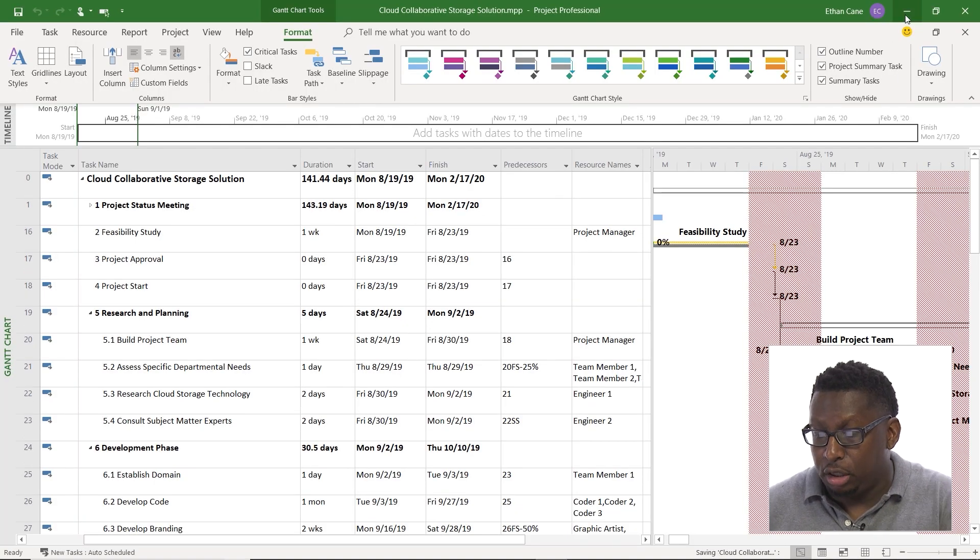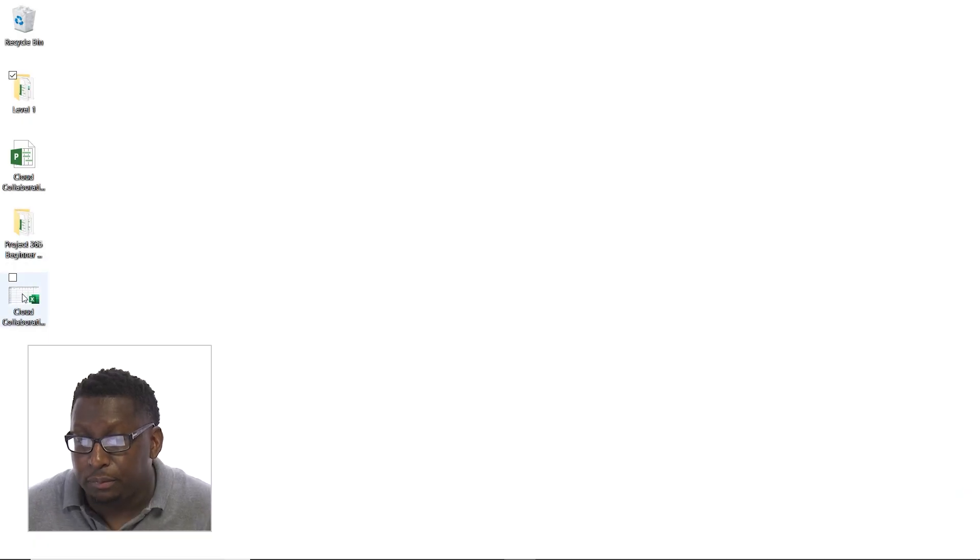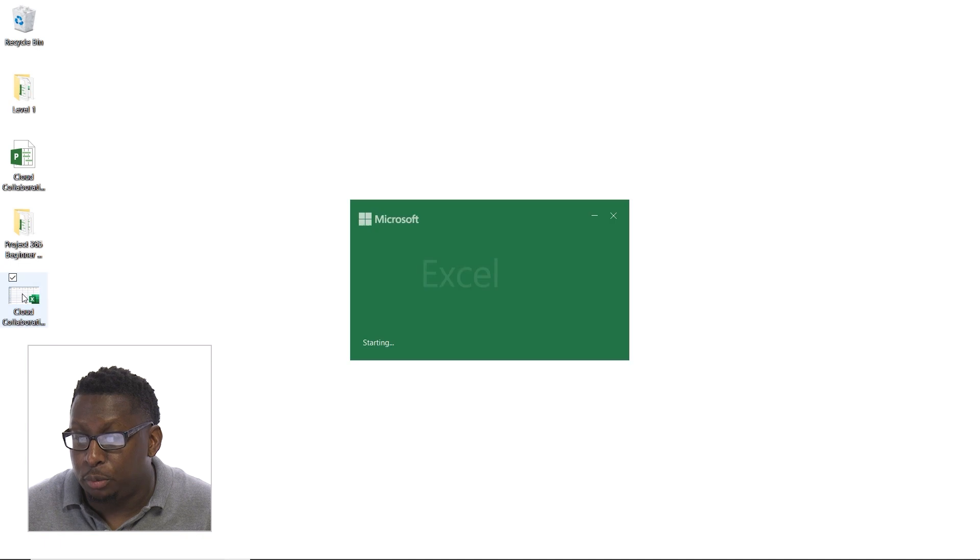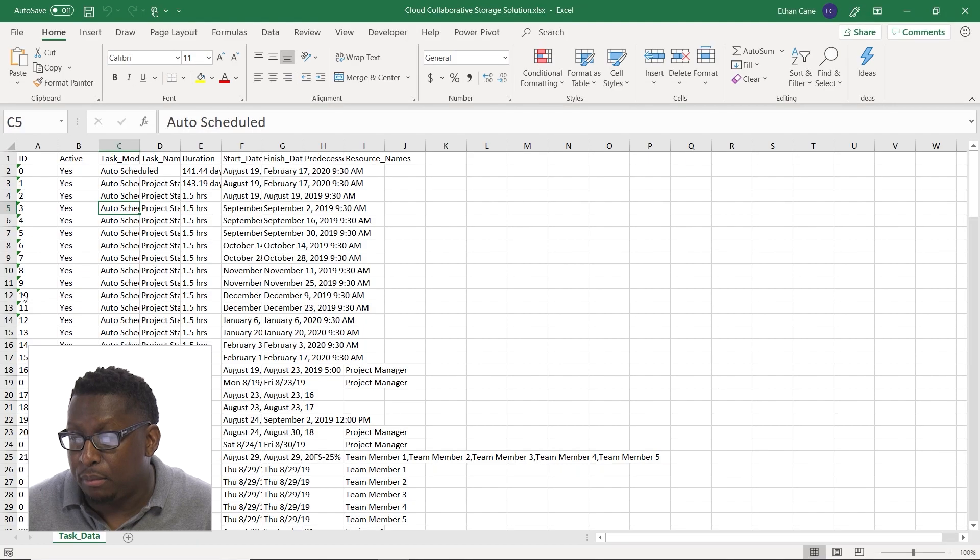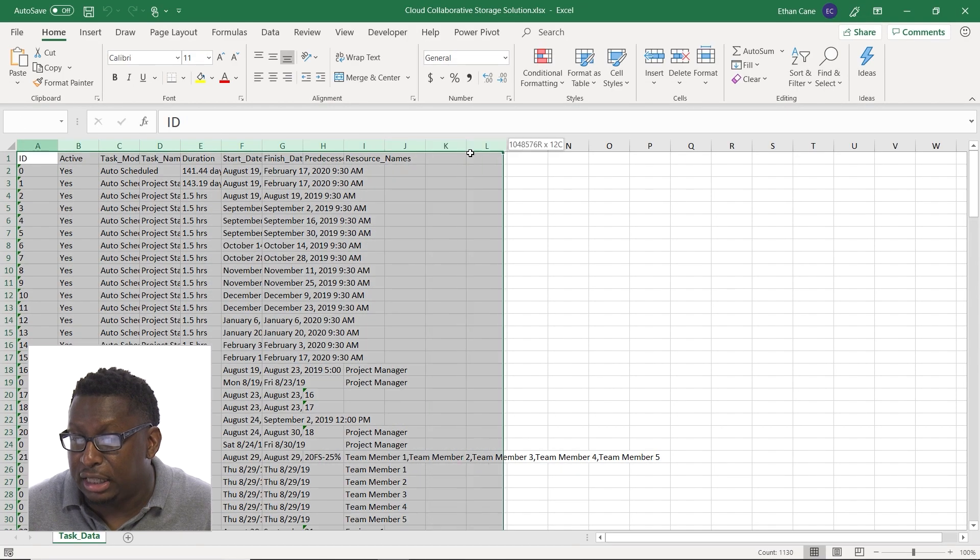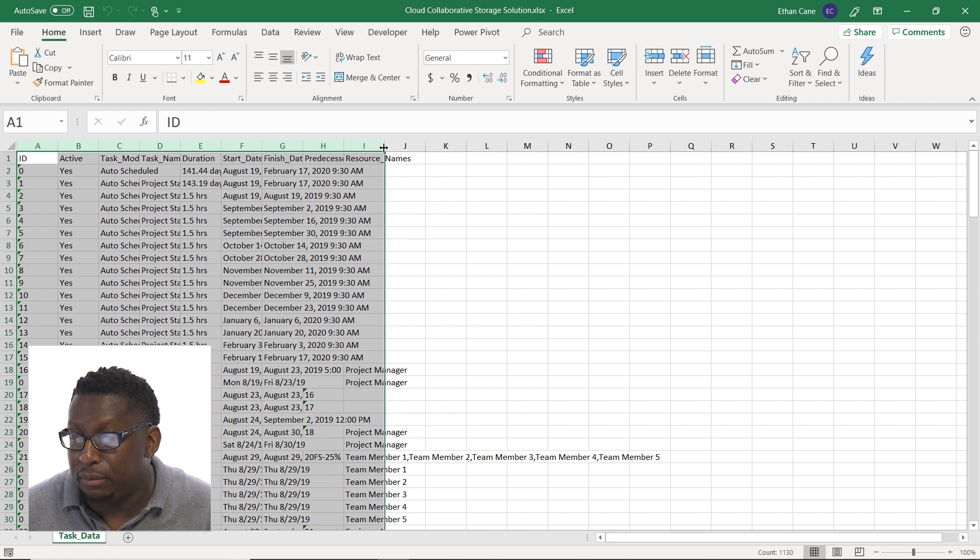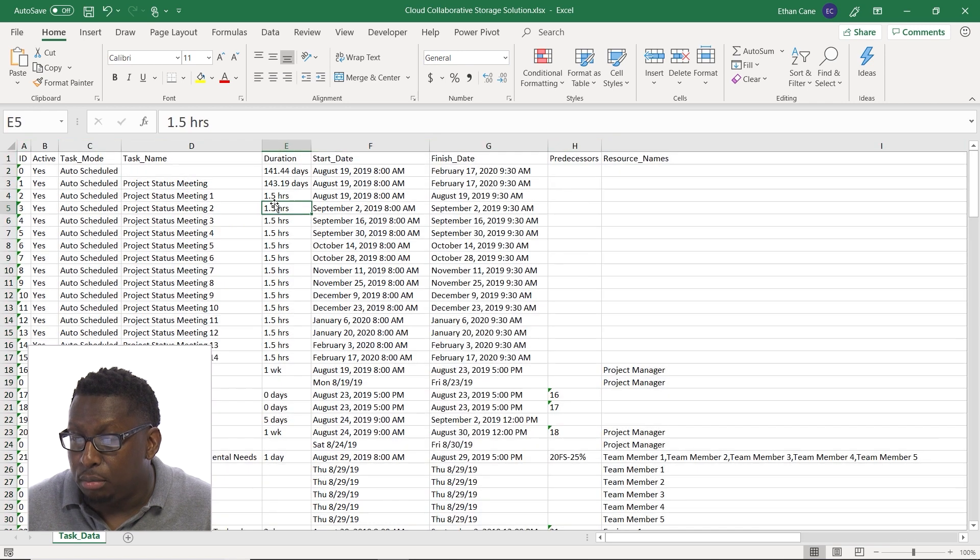And if we take a look at our desktop here, we are going to see our Excel file. Let's open that up. And there we go. There's all of our tasks. Let's go ahead and let's clean this up real quick.